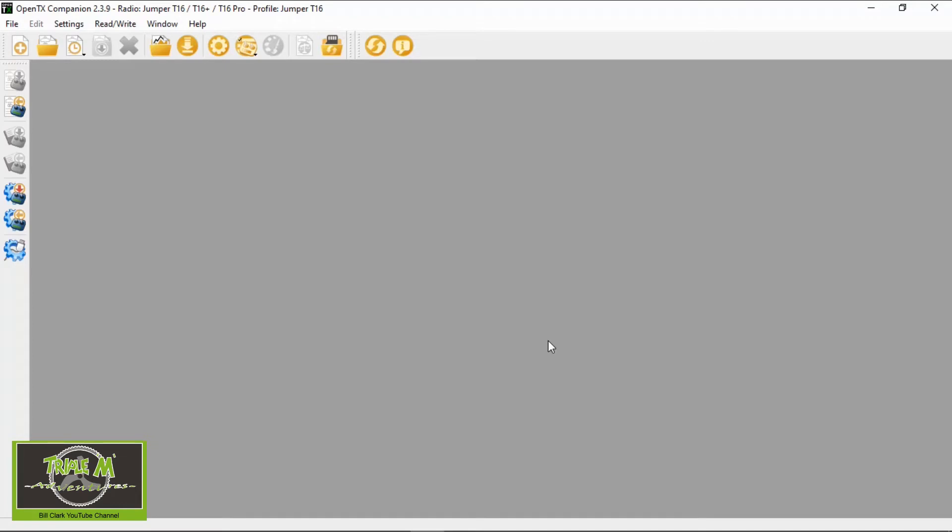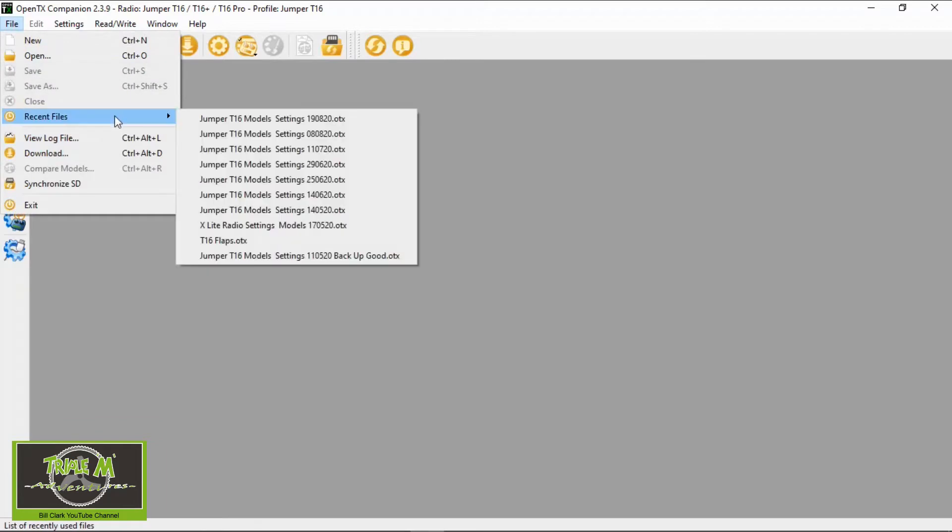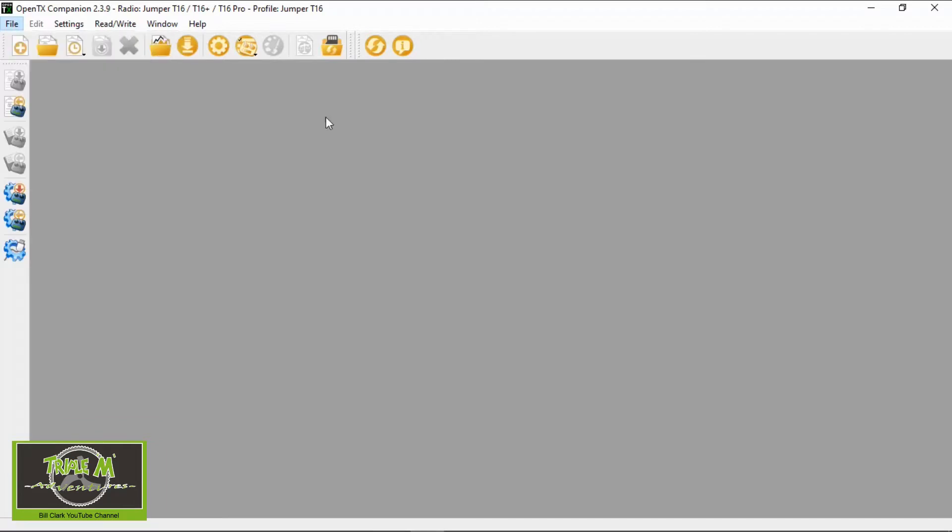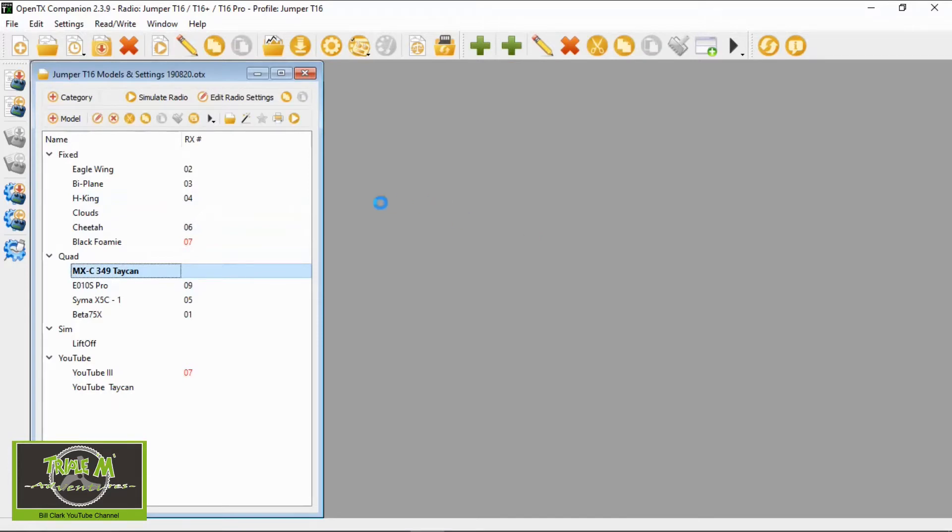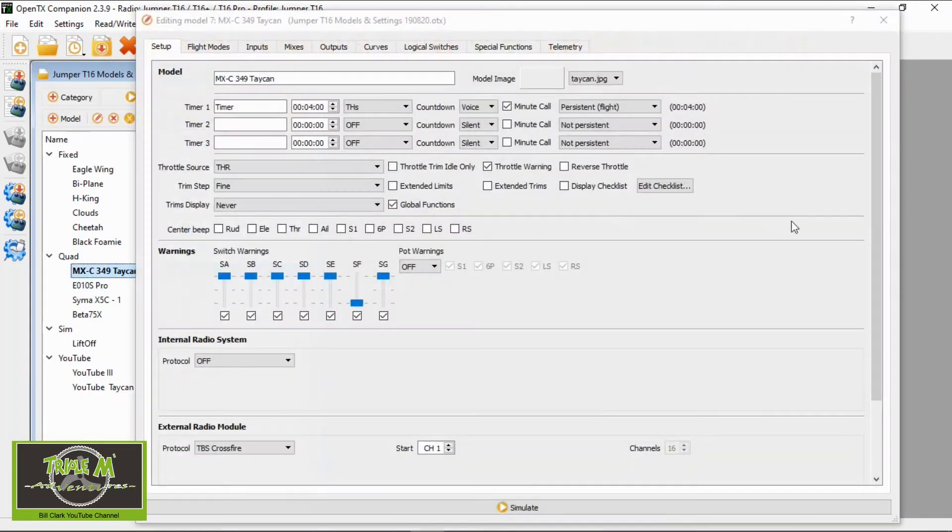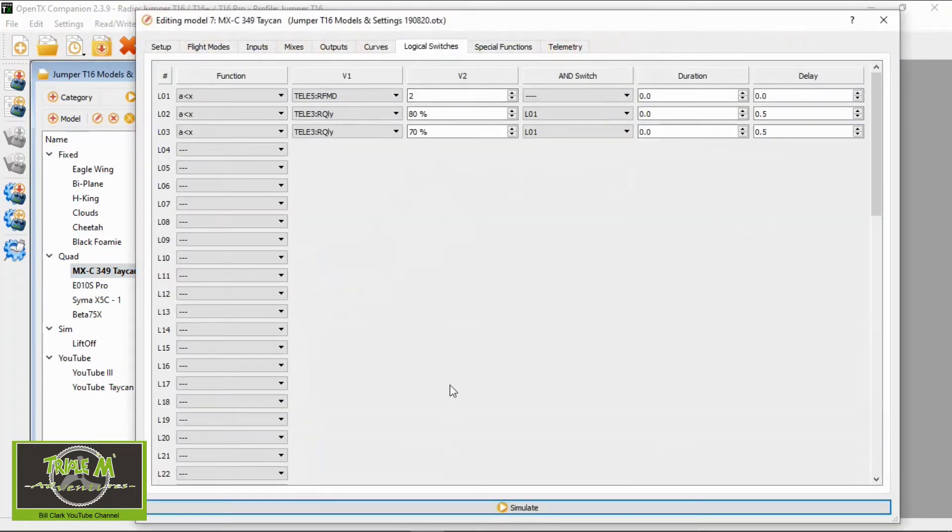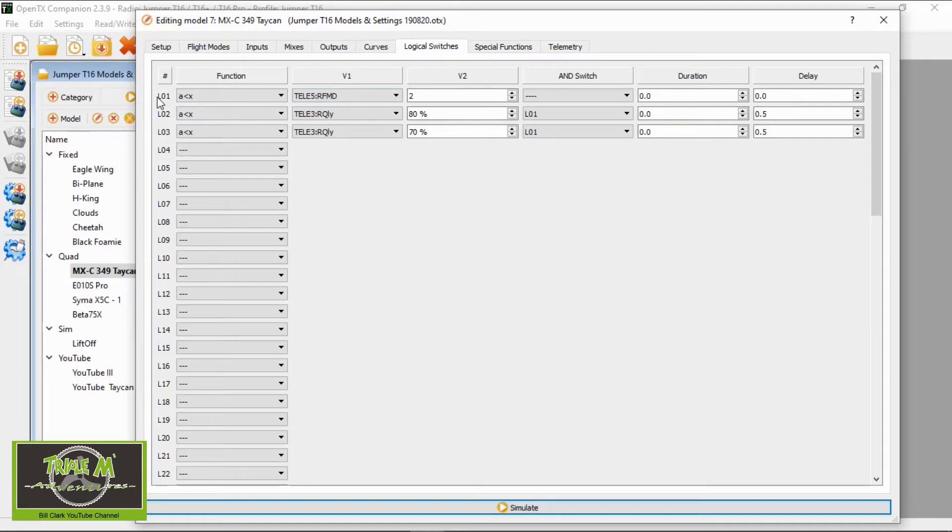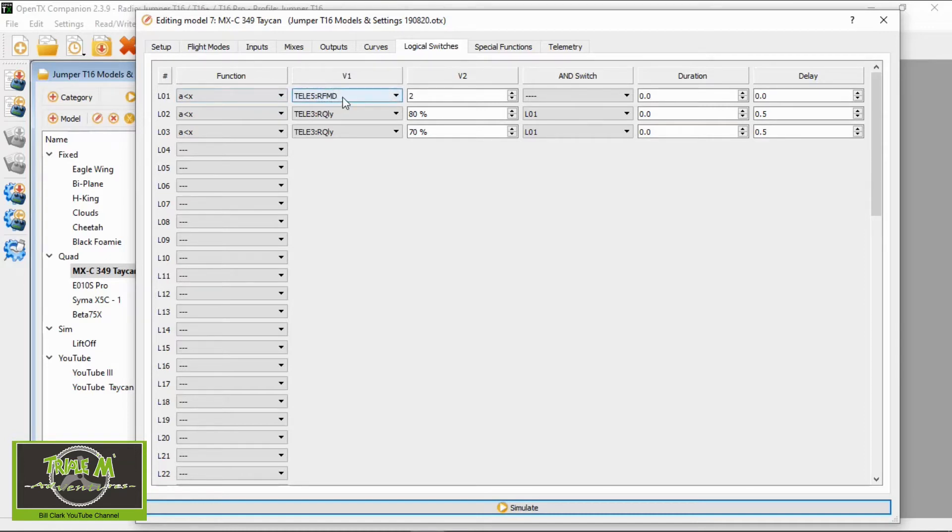Let's take a look at the link quality warning settings in my Jumper T16 using OpenTX. I'm going to open up my last backup. First thing we'll look at is the logical switches. I don't have any other logical switches set up for my Takehand, so LO1 is going to be A is smaller than X. V1 is your RFMD—I'm assuming that's radio frequency mode—so as long as that's above 2, you're not going to get any warnings at all.